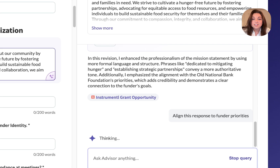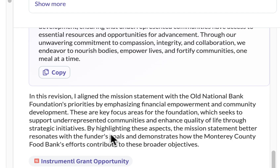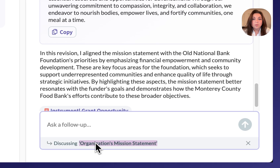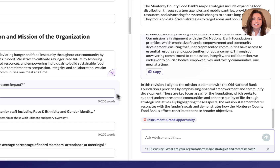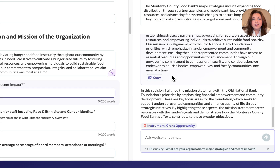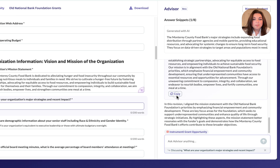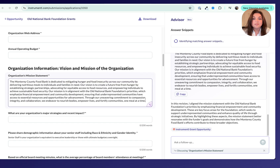Your advisor will make suggestions along with an explanation. The advisor follows the question that you're working on and saves the chat as you go, so you'll never lose context or progress. When you find what you need, you can copy the text and directly paste it into your application.